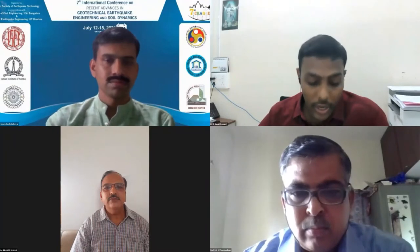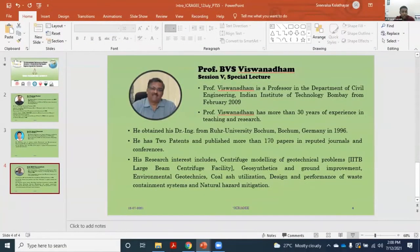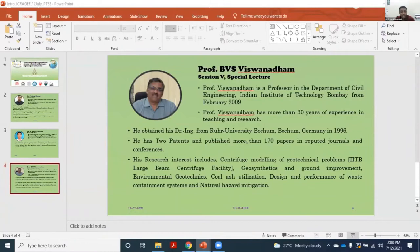I hand over the platform to co-chairman Dr. B. Janaki Ramaiya. Thank you Dr. Pradeep Kumar for your introductory remarks, and also the co-session coordinator Dr. Siva for introducing me and giving me the opportunity to serve as co-chair. Without further waste of time, we will move on to the sessions. We have a state-of-the-art practice lecture by the towering personality Professor BVS Vishwanadham.